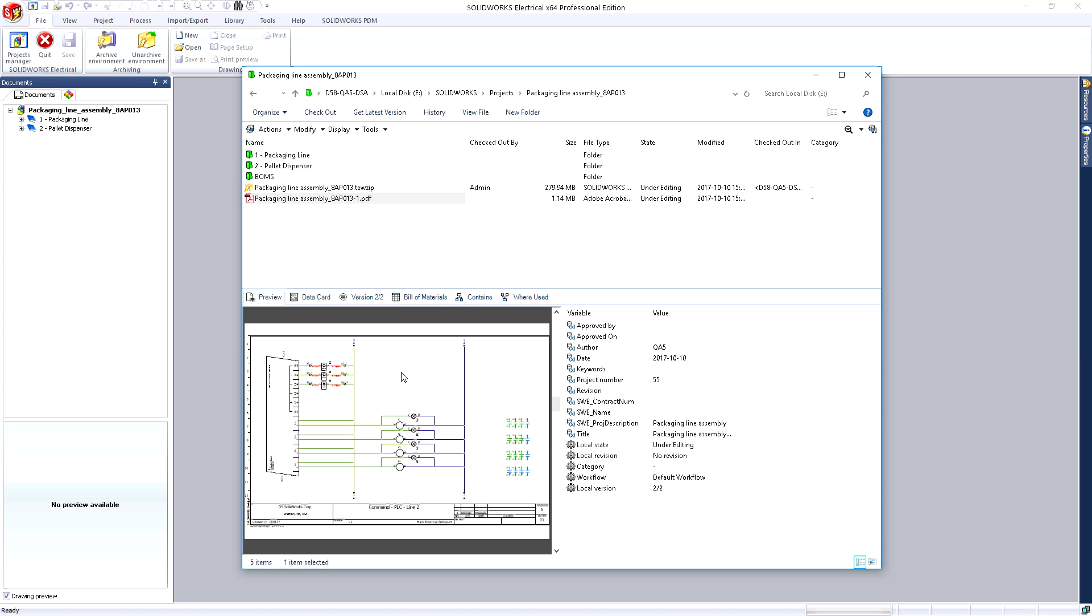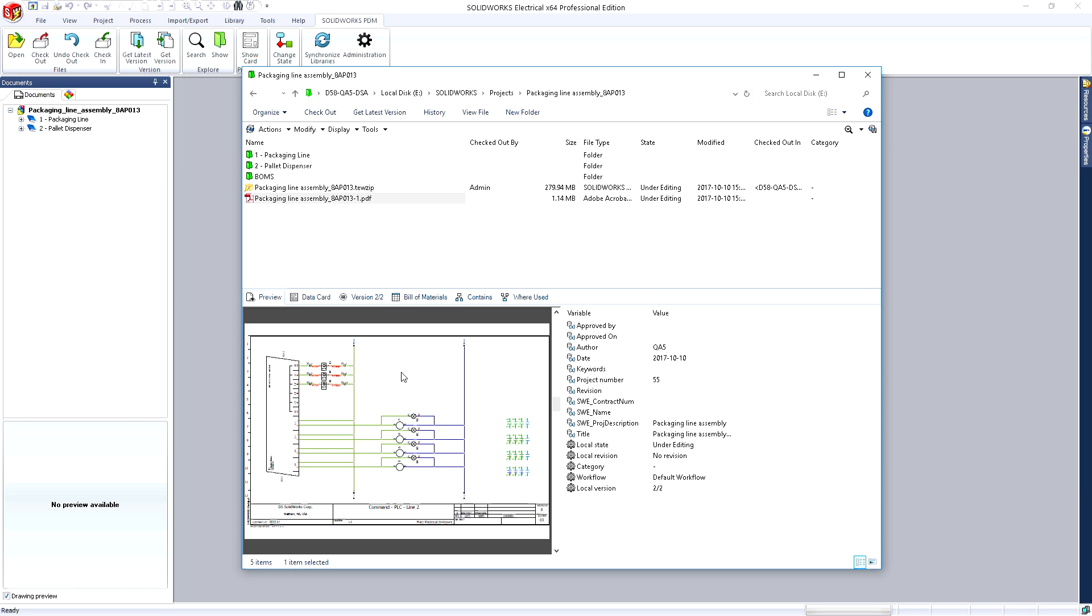SolidWorks Electrical continues to advance and innovate, reducing project timescales and increasing product quality.